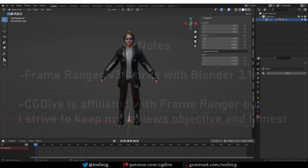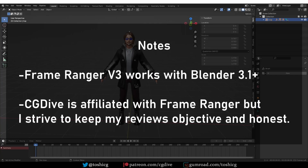Some notes: I'll be reviewing the newest version of the add-on, which works with Blender 3.1 and later. And also, full disclosure, I'm affiliated with this add-on. If you buy the add-on through my link in the video notes, I'll be making a small profit.